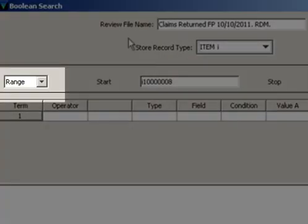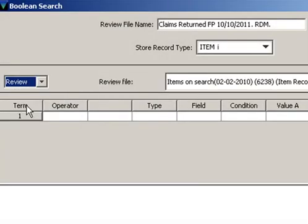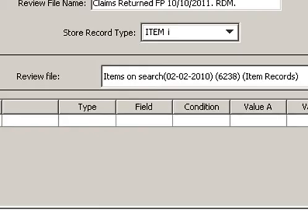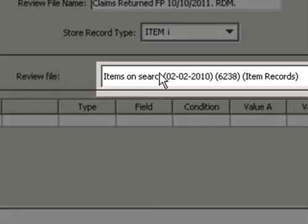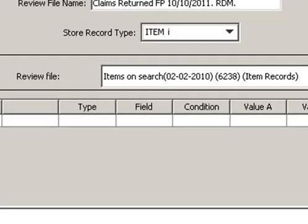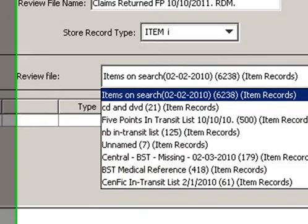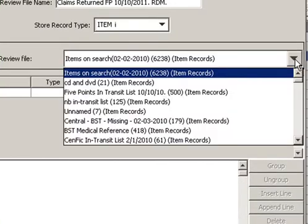Next we're going to choose Review because we're going to use an additional review file to actually access the items on search. Fortunately at the top it is in items on search, but if we needed to choose another review file we could have searched it using the drop-down menu.